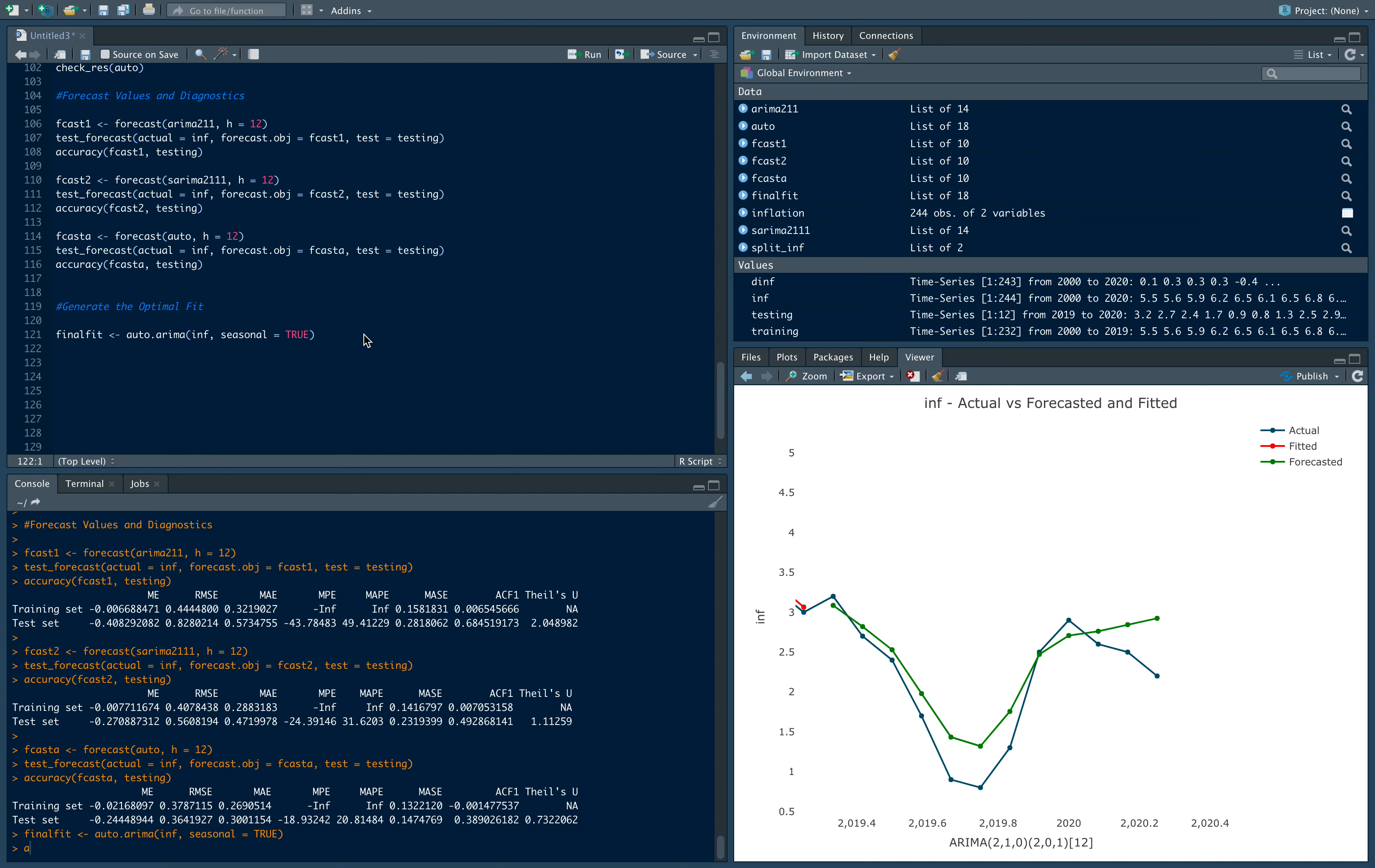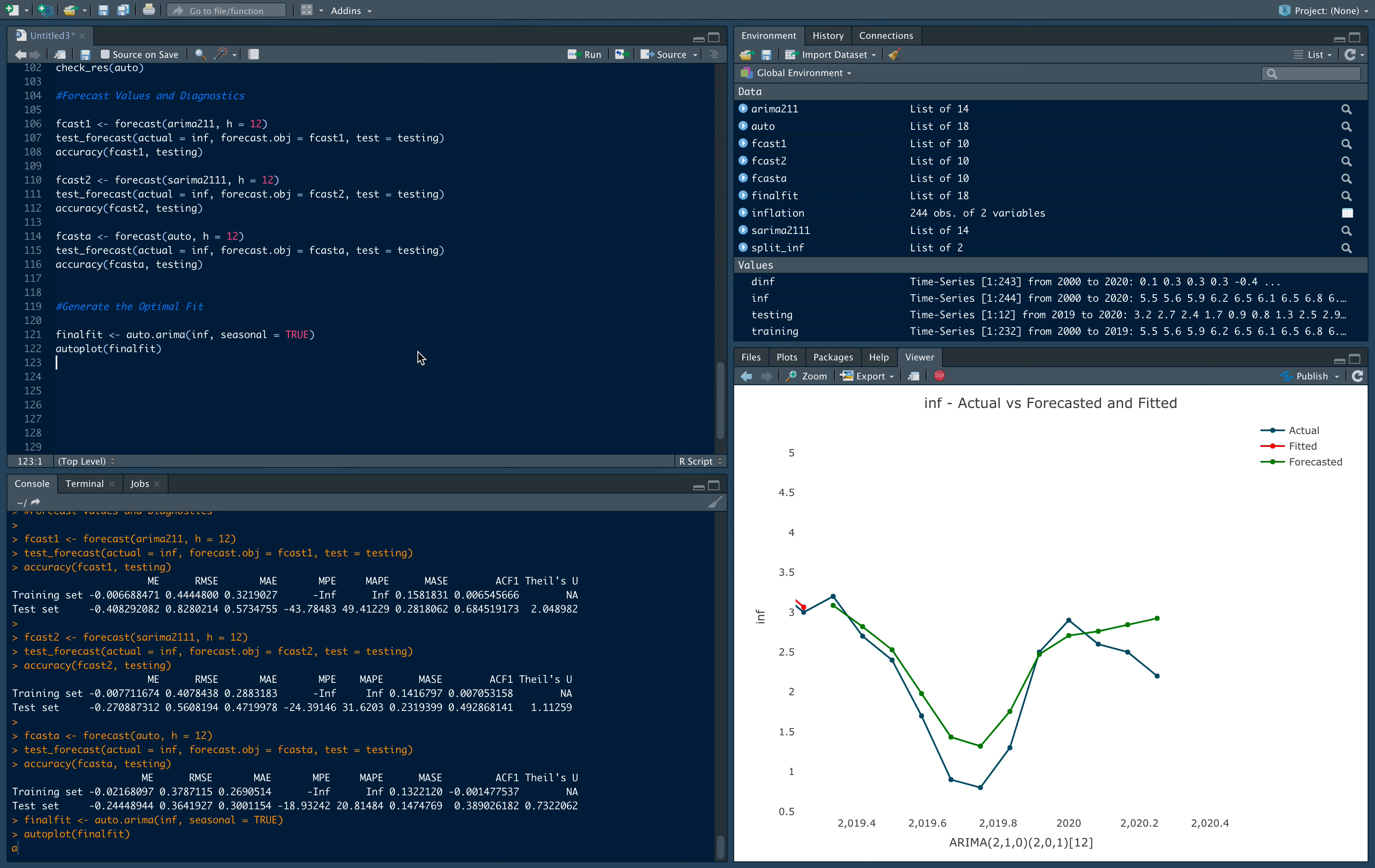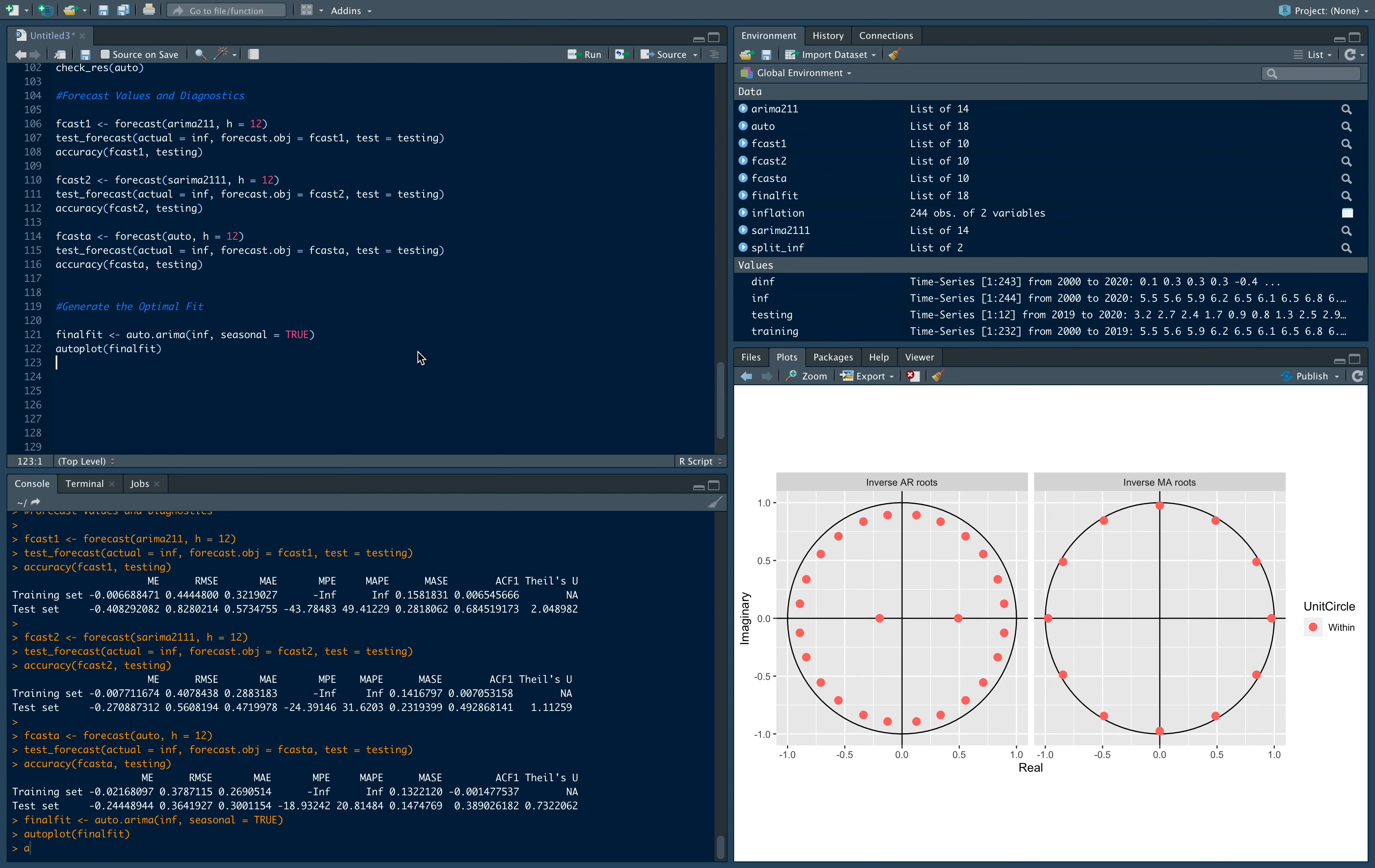Okay, so this should run and it loaded. Let's see a couple of diagnostics before we generate the forecast. So autoplot final fit. We still notice that all the inverse roots are within the unit circle. So that's good, we passed that test.